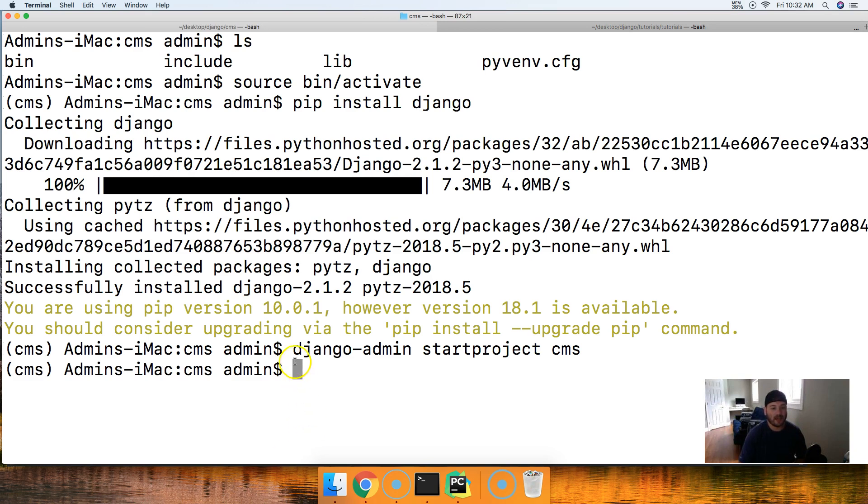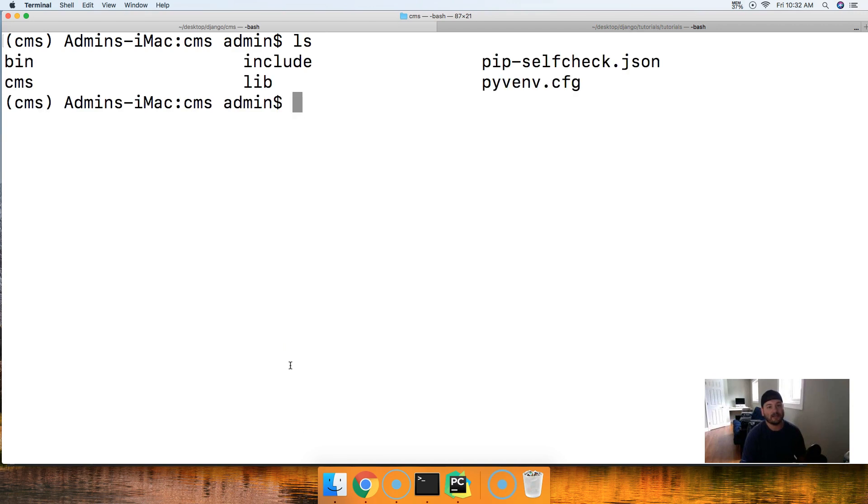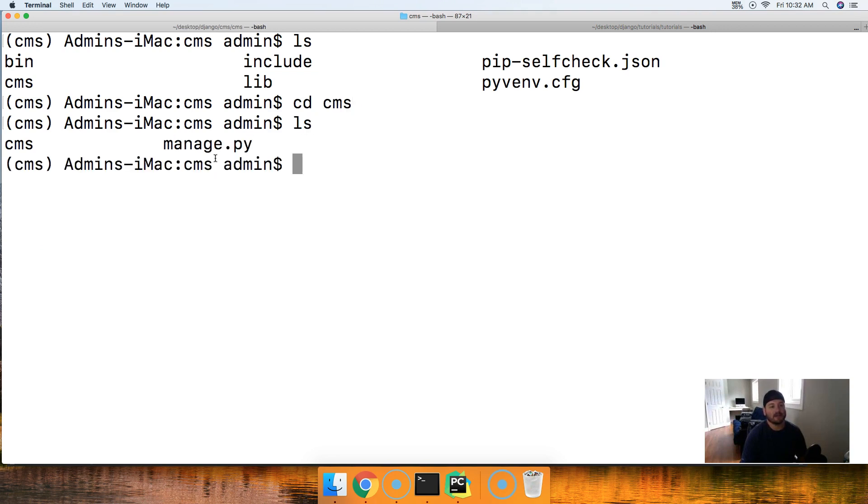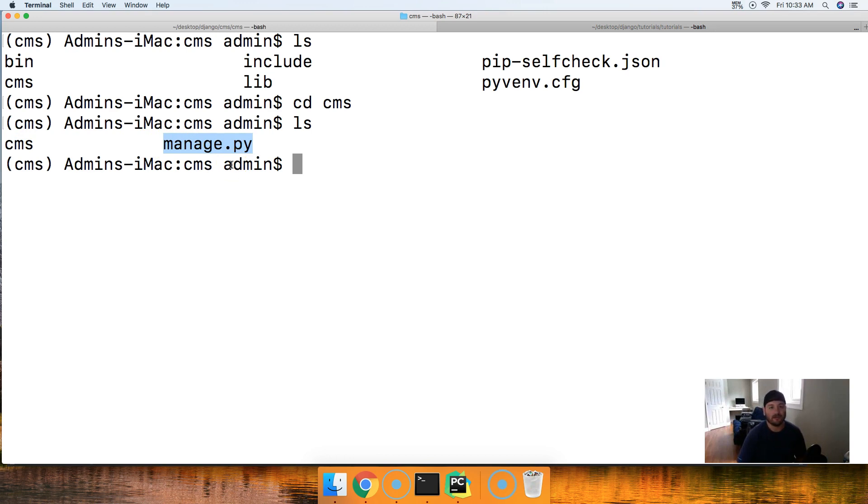We don't see anything happen here visually for us, but in theory a lot of things happen behind the scenes. If we do ls, notice there is a file here called cms. If we do cd cms and then we do ls, notice there's another file named cms and a file named manage.py. Manage.py is probably one of the most important files that you'll use throughout your development.